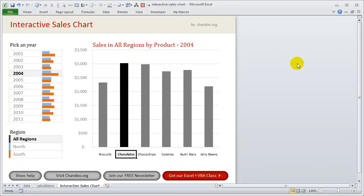Welcome to chendu.org. In this short video presentation, I would like to show you how to create an interactive sales chart. This is a chart that I prepared after looking at an inspiring design in Good magazine, but the design they made had some flaws, so I fixed them up in this chart.